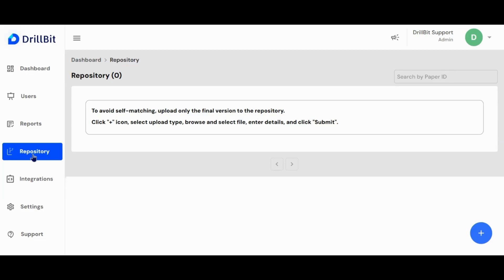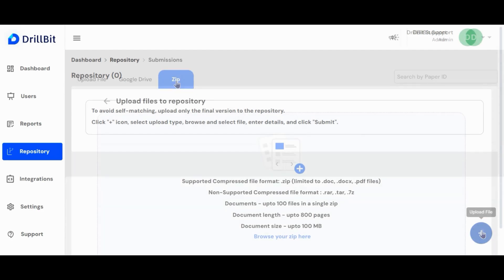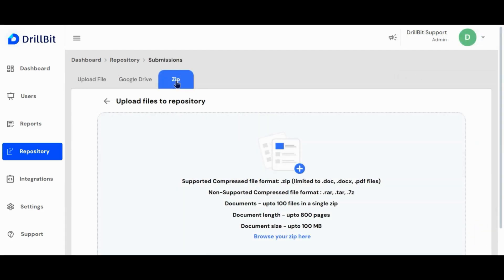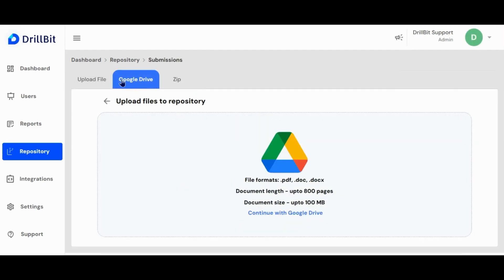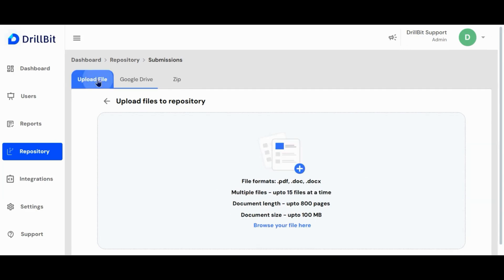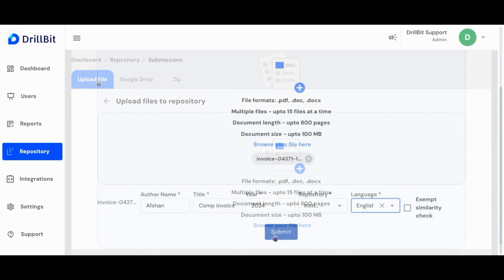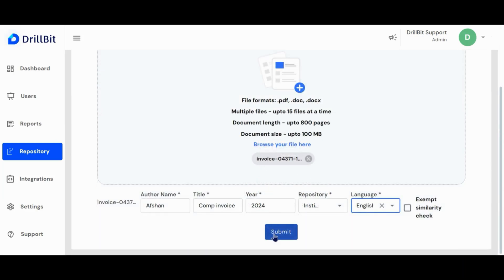In the repository page, admin can view and manage data uploaded by admin as well as the user account. Use the plus button to upload the files in the repository. Choose a category from the available options to upload your file. Once you've uploaded the file and filled in the required details, click the submit button.